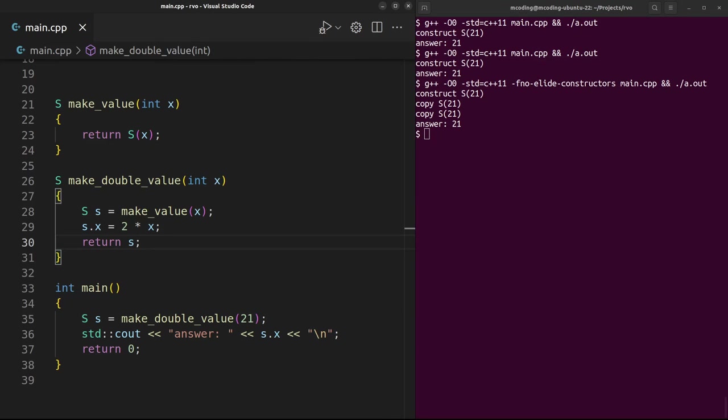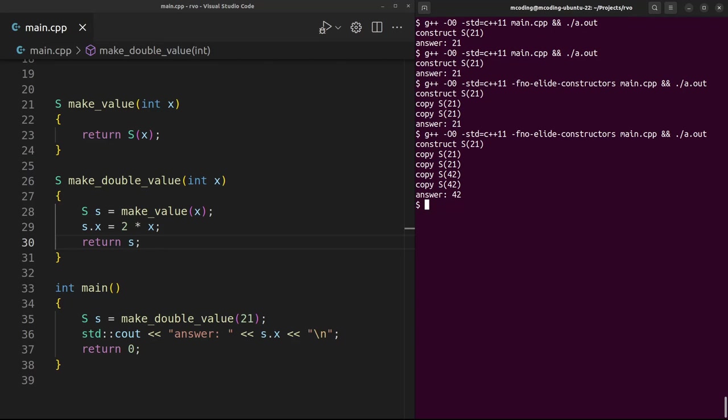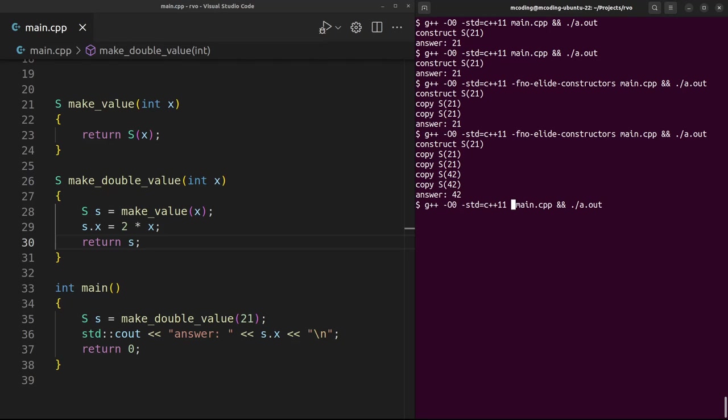And if we had a more complex stack of operations to put this object together, say make_double_value calls make_value, now we see copy copy copy copy - that's four copies. Two new copies every time we try to return our struct.